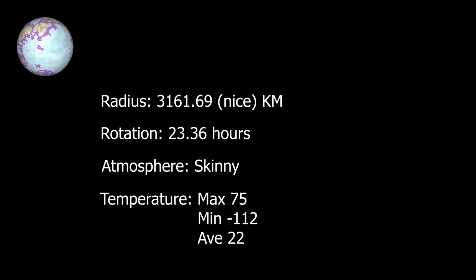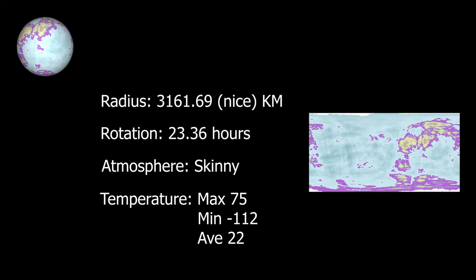The max temperature is 75 degrees Celsius and it can get as cold as minus 112 degrees, but the average temperature is a nice 22 degrees Celsius. Here is the planet with its information.